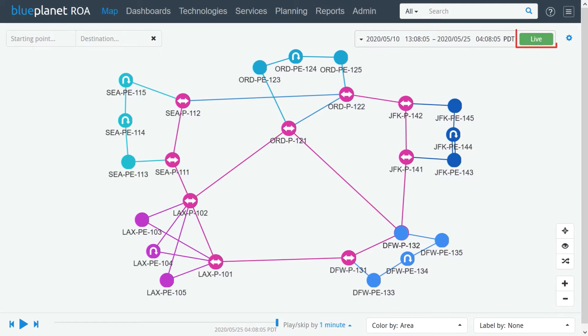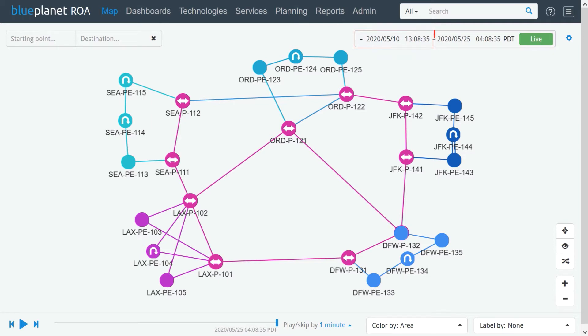The Live button indicates that we are looking at the real-time live network. On the left part of the time selection tool, we can select the start date and start time of the time period that we wish to observe. On the right side, we can select the end date and end time of the observed period.